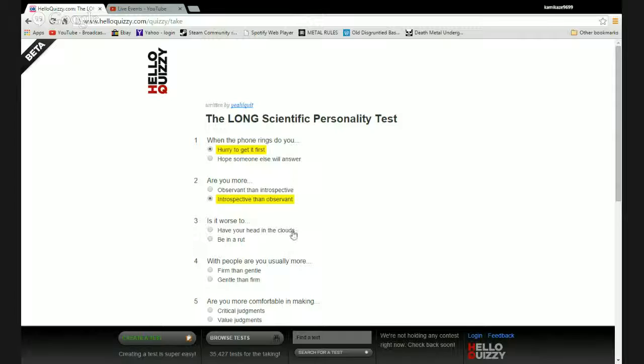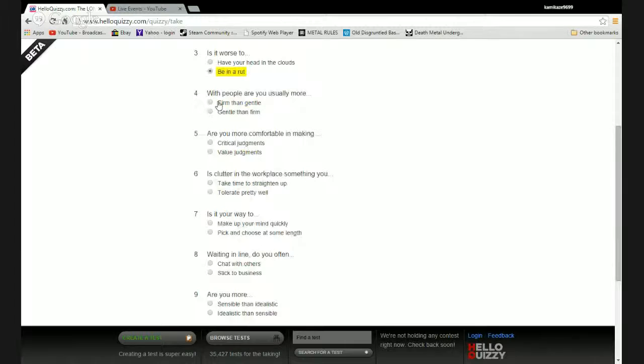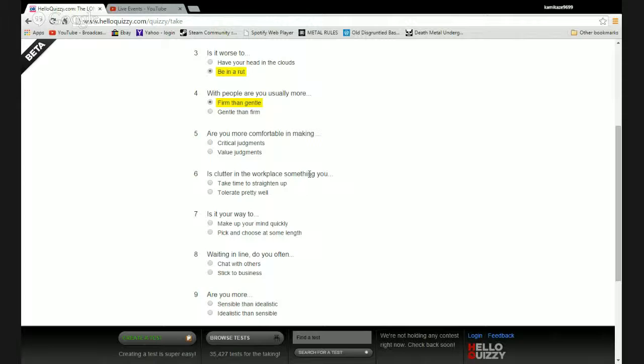With people are you usually more firm than gentle? Yeah, fuck off. Are you more comfortable in making critical judgments or value judgments? I think I would rather have value to my judgments.